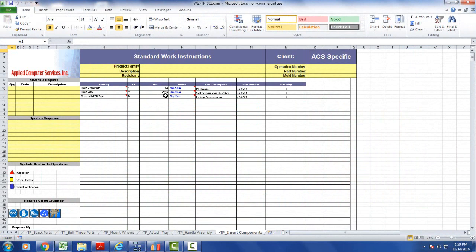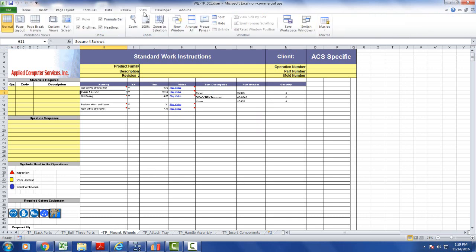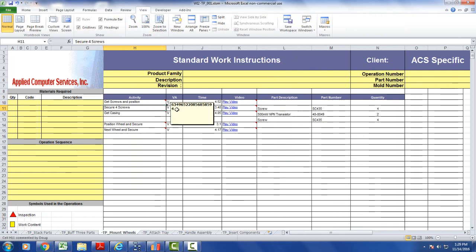You can see here we've already got part description, part number, and part quantity in here as well. If we go back to perhaps the mount wheels here, you can see there's one item associated with the secure four screws. Let's make it a little bit bigger here so you can see it better, 100% here. There's one item, a screw associated with secure four screws, and there's four of them there.